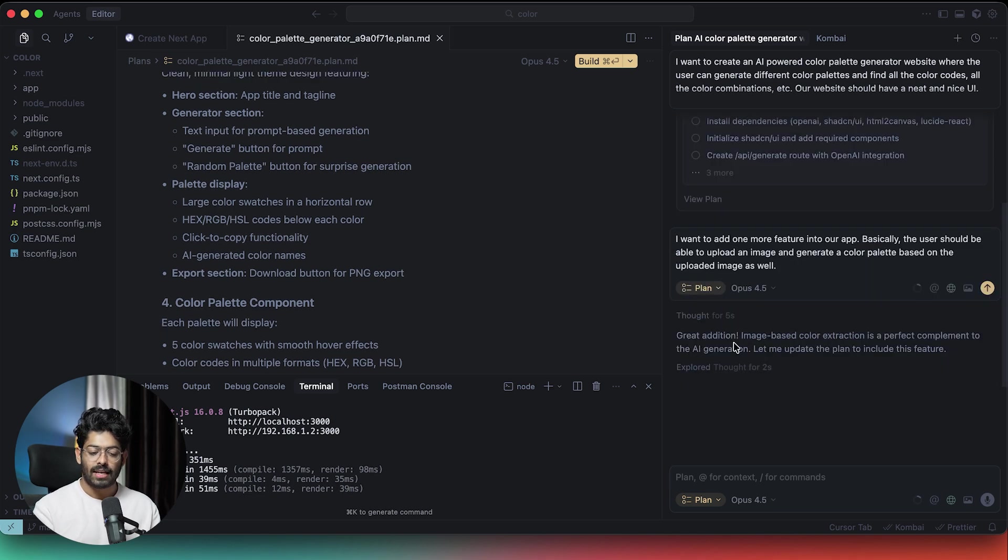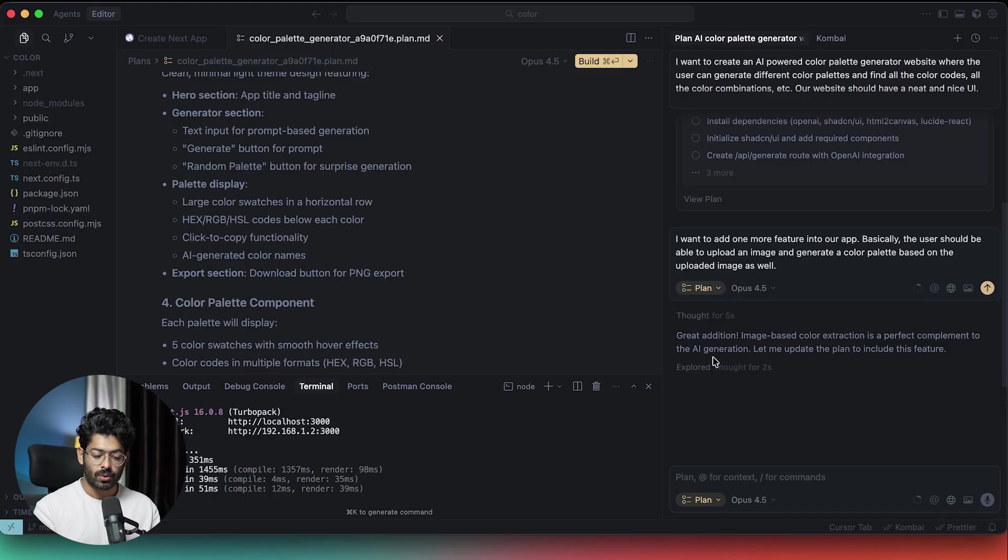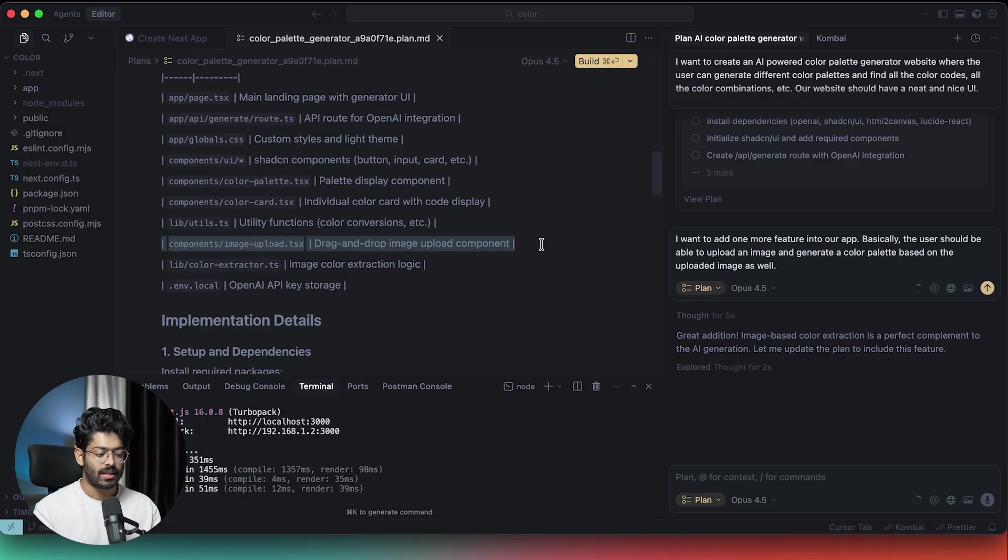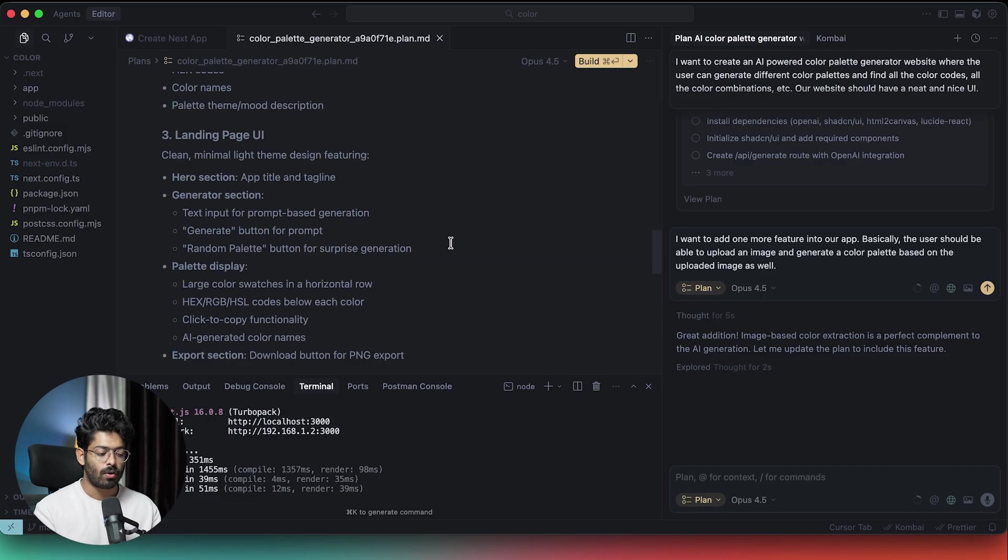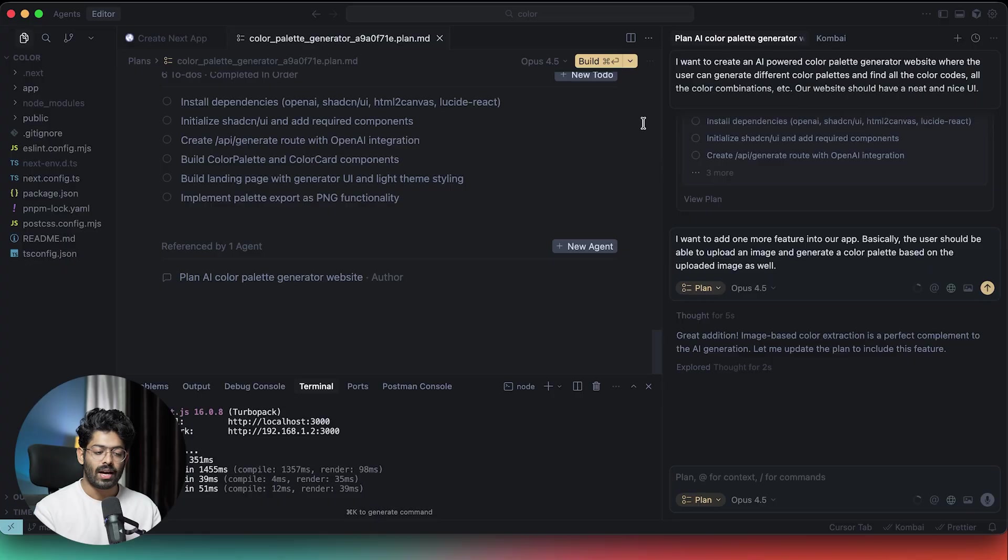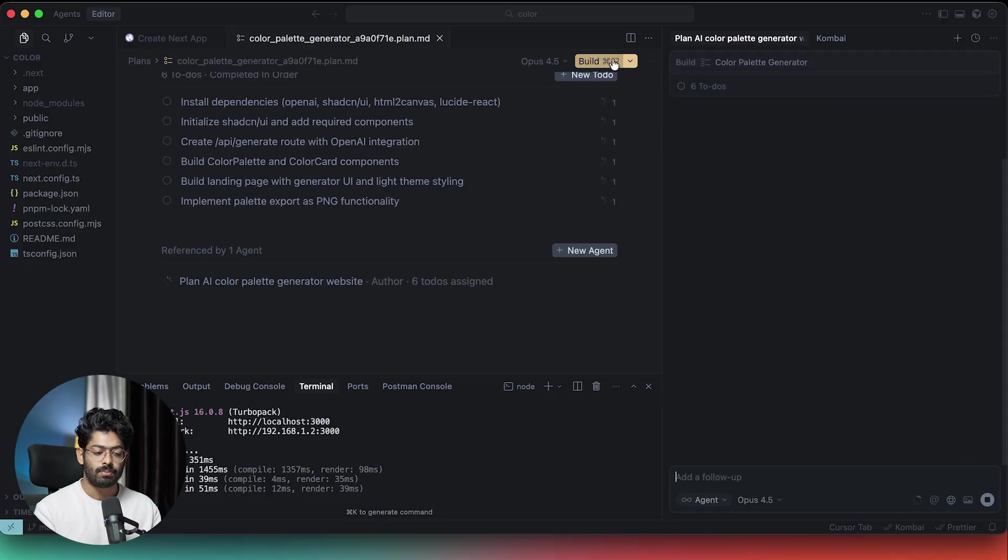So there you go. It says great addition. Image based color extraction is a perfect complement to the AI generation. Let me update the plan mode to include this feature. So there you go. All the changes are now made and here we have a drag and drop image upload component and our plan is now modified. Now all I have to do is to click on this build button.